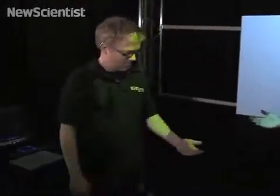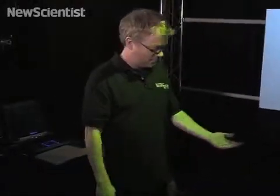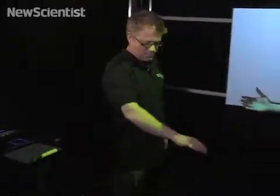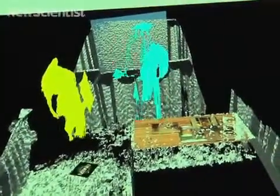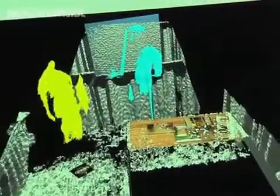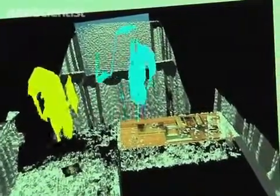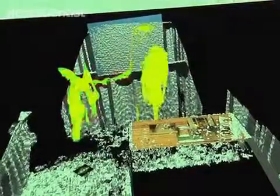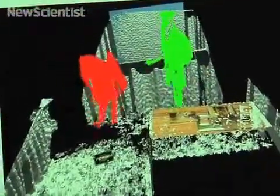If another person comes in, like Andy, he'll be highlighted in green. This brings some interesting opportunities to track people and infer interactions between two people. For example, if we shake hands, we change colors — we just merged — and the system detected that.